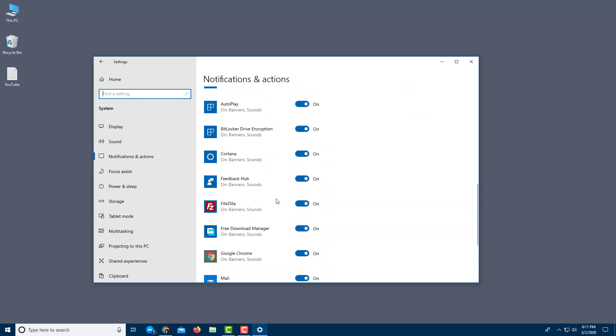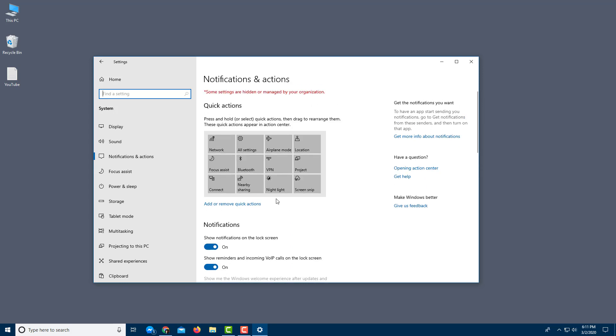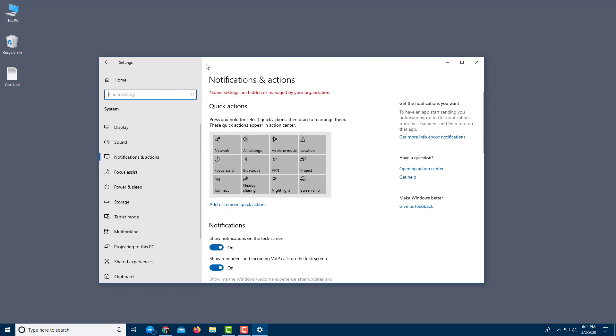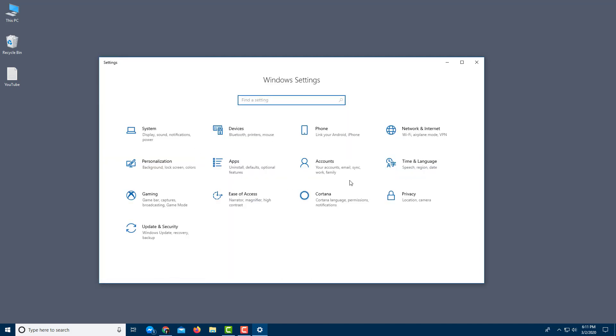You can also control whether notifications appear on the lock screen and other related options — we'll cover all of those in detail in future lessons. That covers the basic settings you can work with in the Action Center.